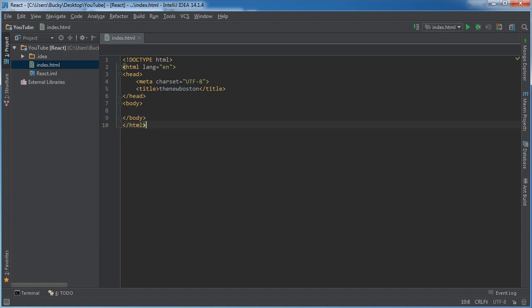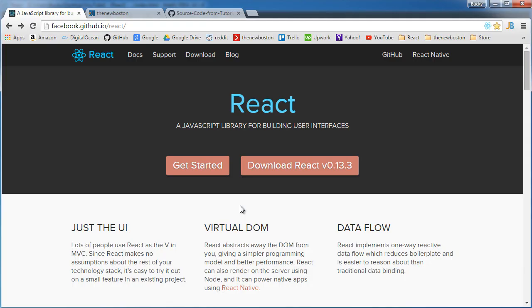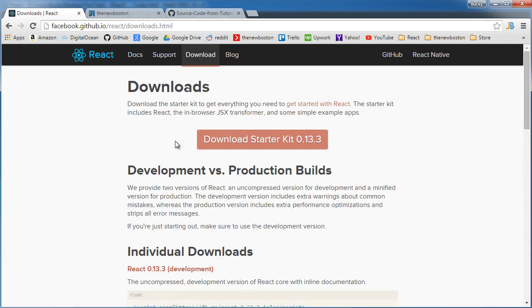Now, we have a couple options of how we can include the React library, the source code that we need to get started. So one way that we can get all the code is we can go to the React homepage, which is facebook.github.io/react. And we can click download React. Download it. Extract it. Pull it out and stick all the source code in our project. Or a much easier way is just to include the files that are already on the CDN.